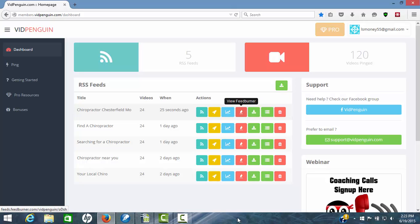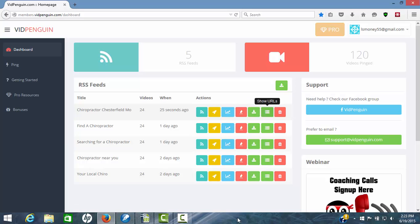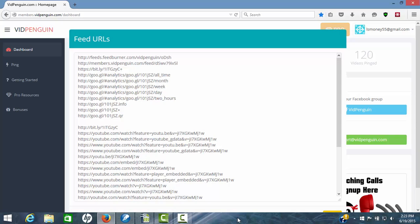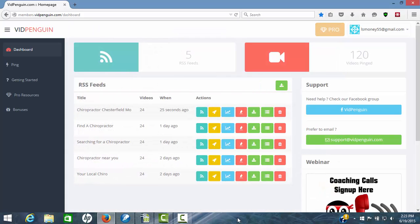You can view feed burner. You can download the feed as a CSV file. And here's your URL report. This is what's important. If you have a backlink indexer other than backlink indexer, we can copy all of these and paste it in the backlink indexer of your choice and get that done. So now you're ready to rock and roll.